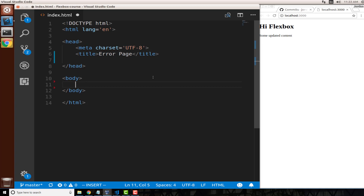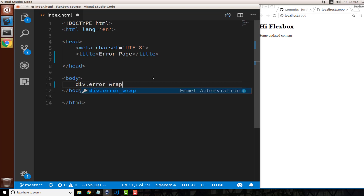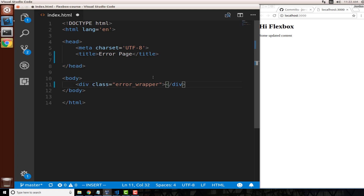I'm going to create a wrapper div first by typing 'div.error_wrapper'. If you're not using Visual Studio Code you may have to type that out manually, but this is a nice shortcut. In Atom or Sublime, the plugin that does this is called Emmet — it lets you write HTML without typing each bracket manually.